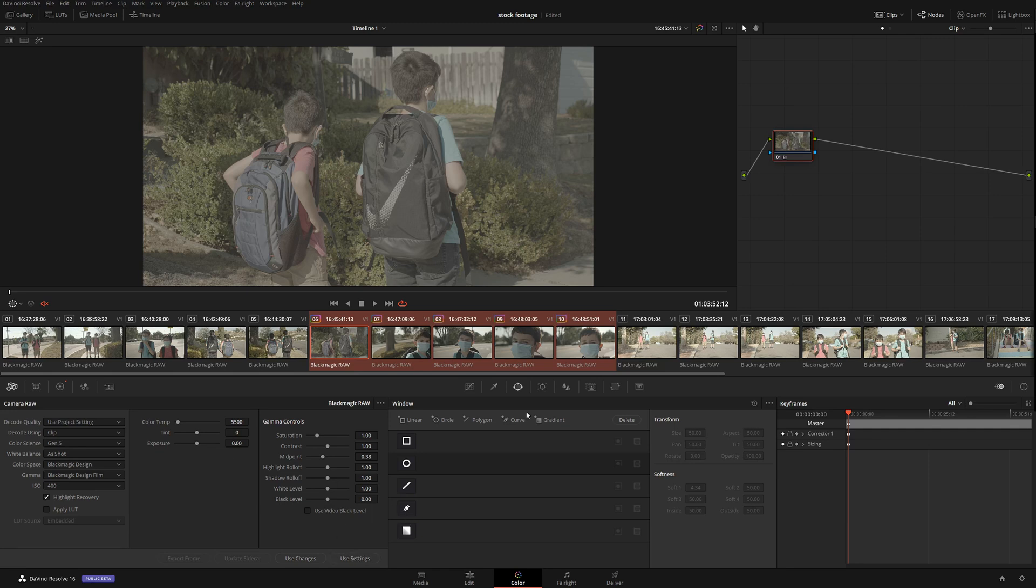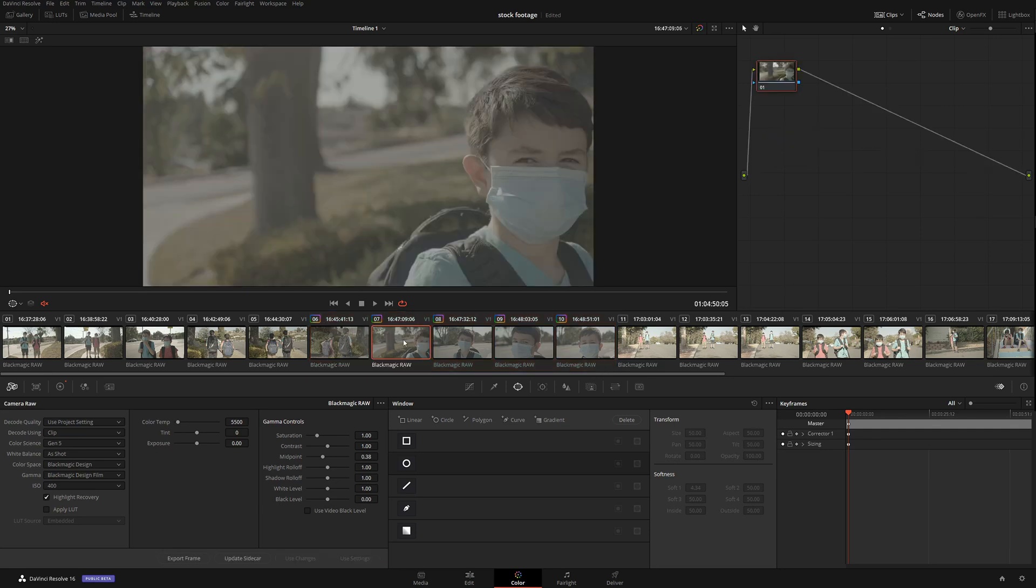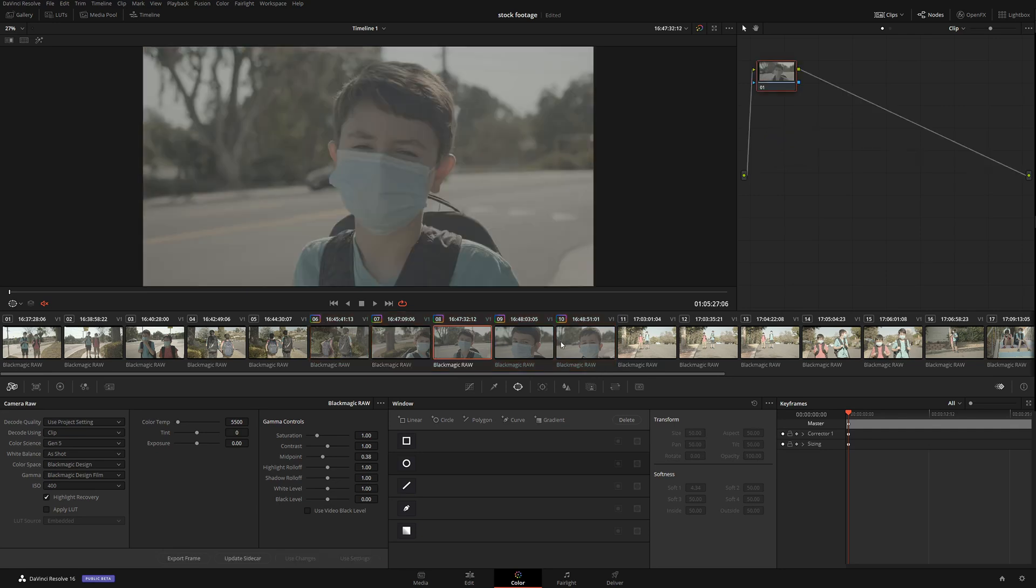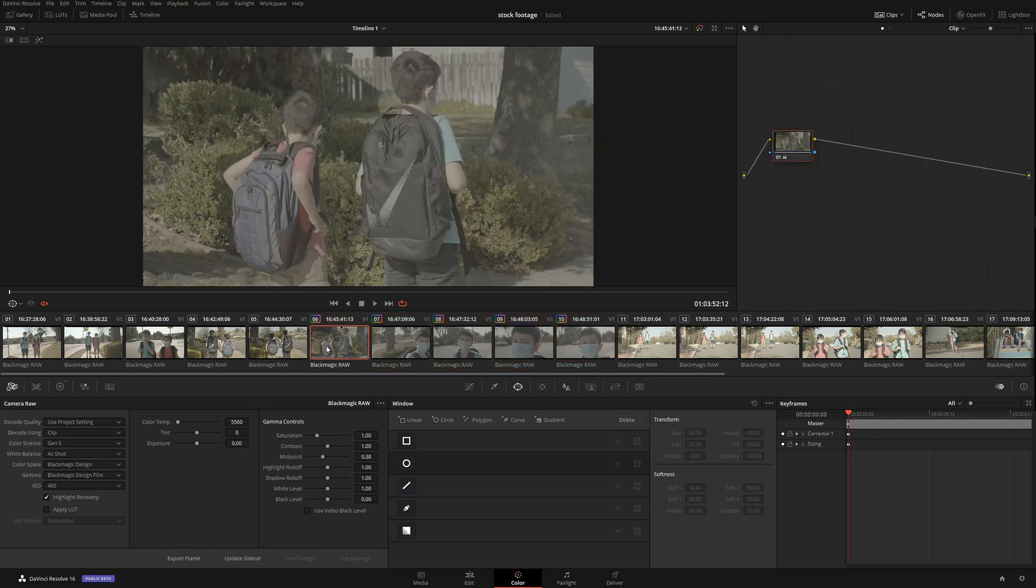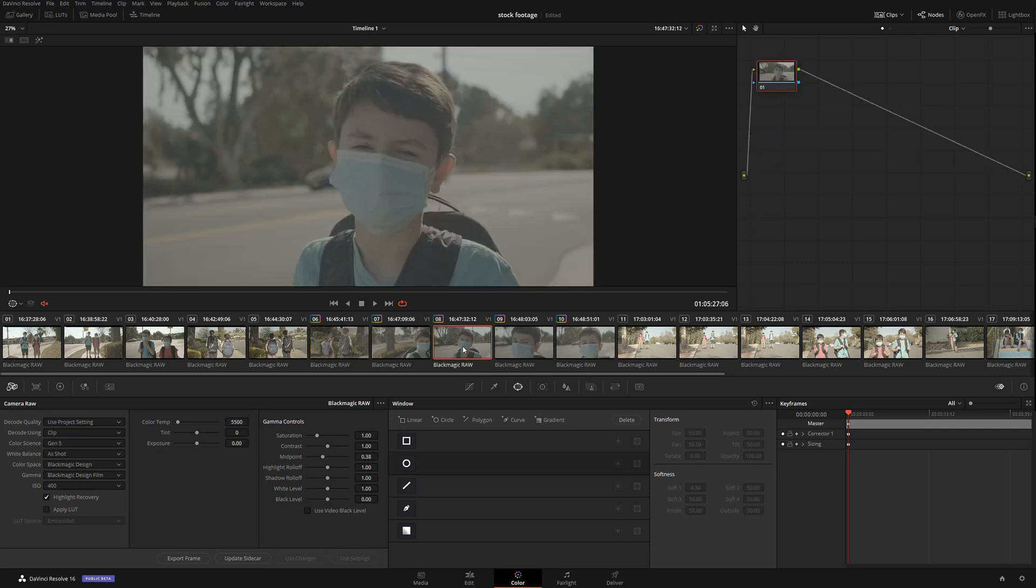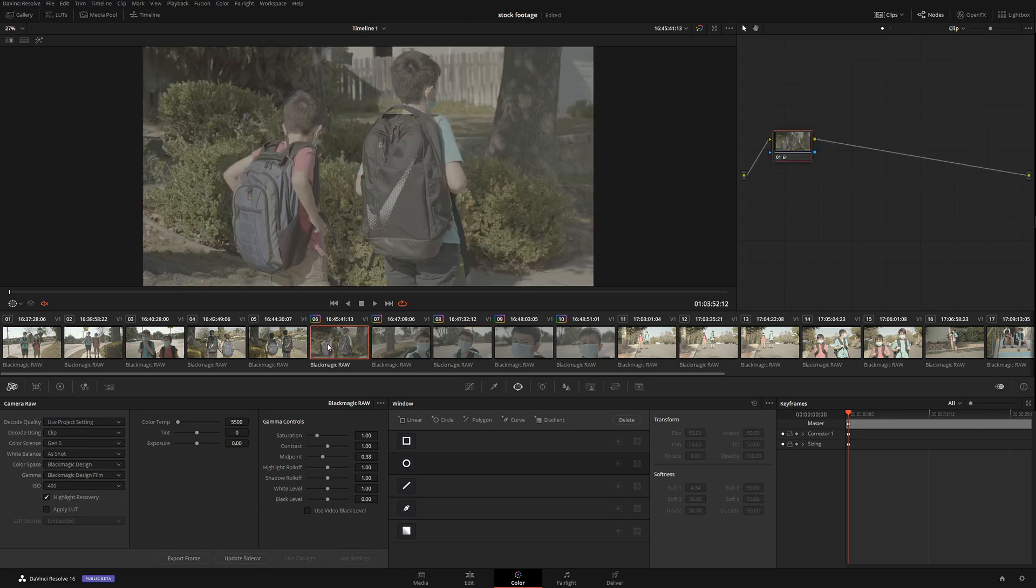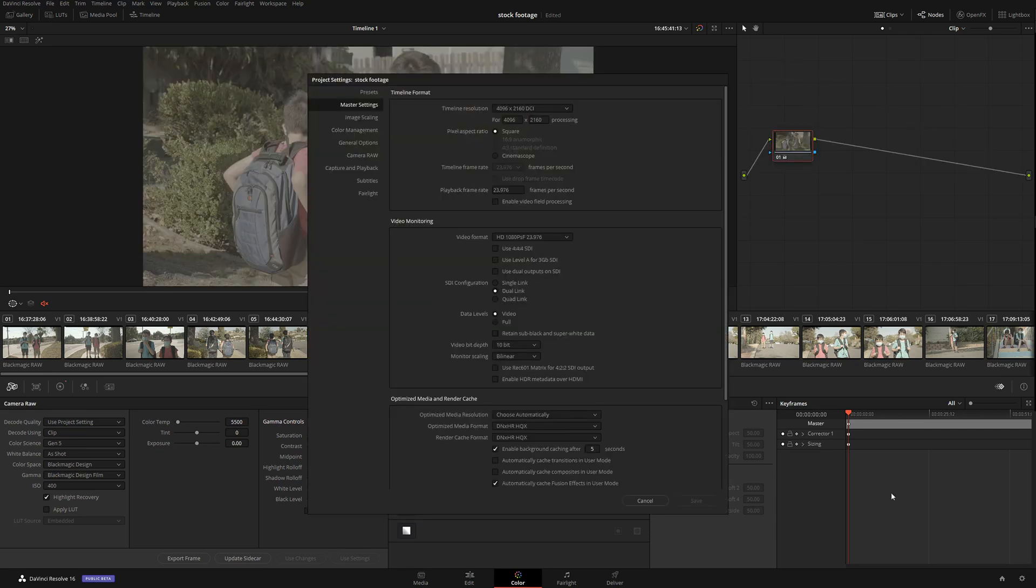That's number one. Number two: the second way of doing this is to go to Color Management and specify your timeline color space. Rec. 709 Gamma 2.4 is going to be default.